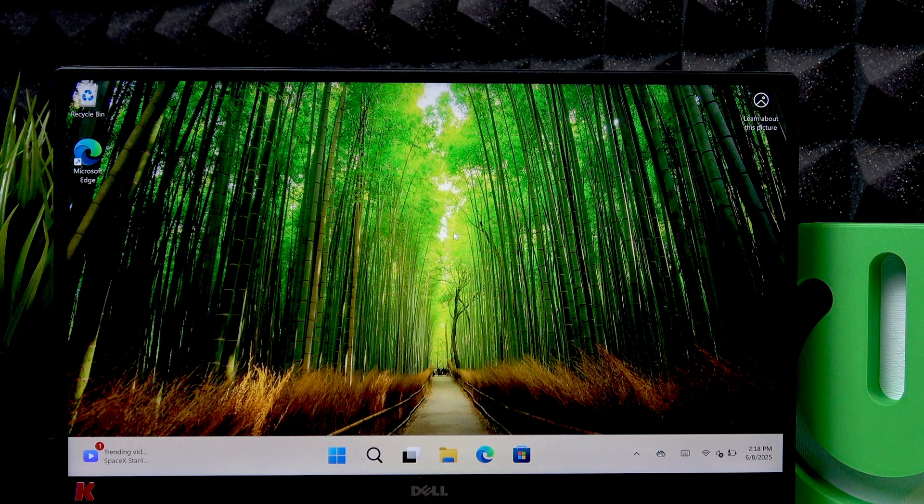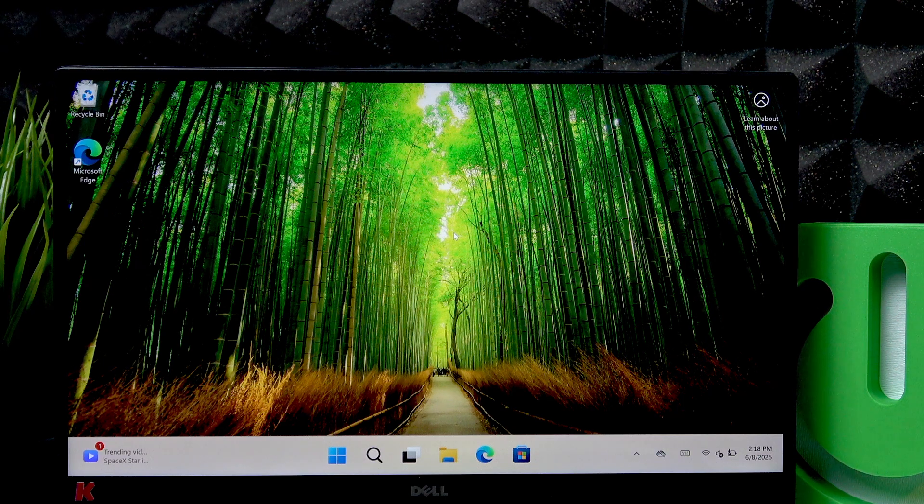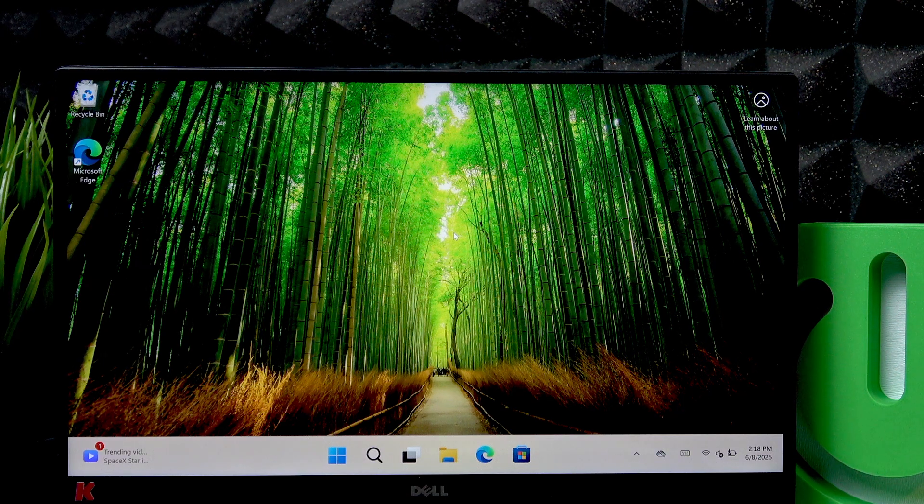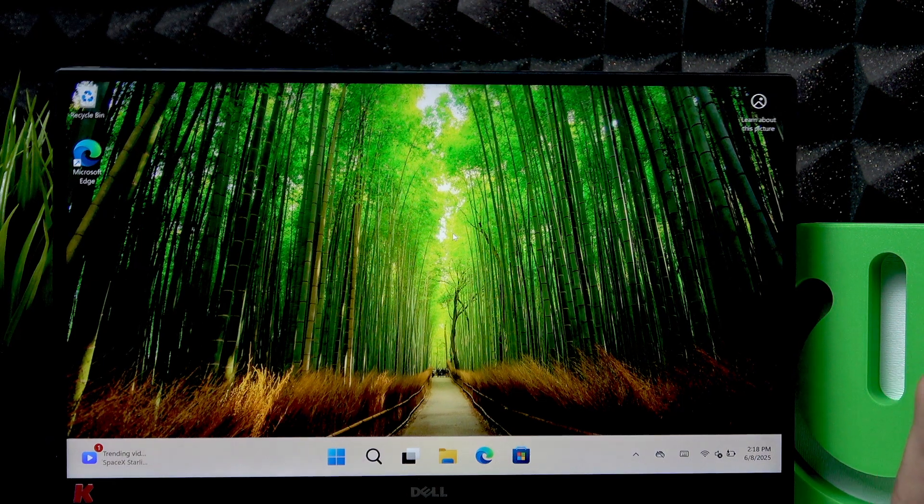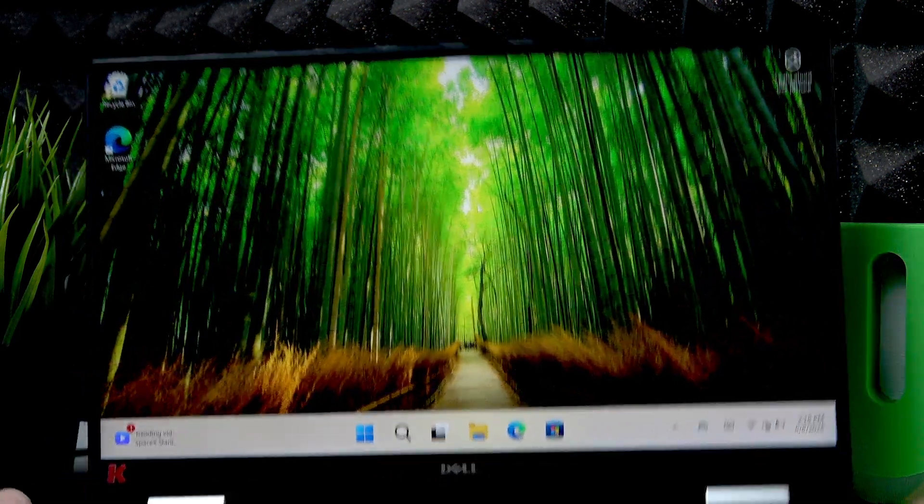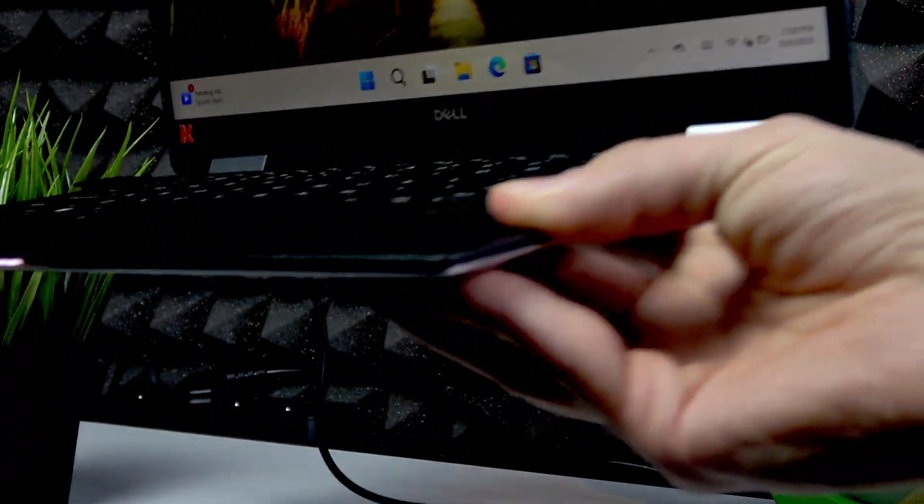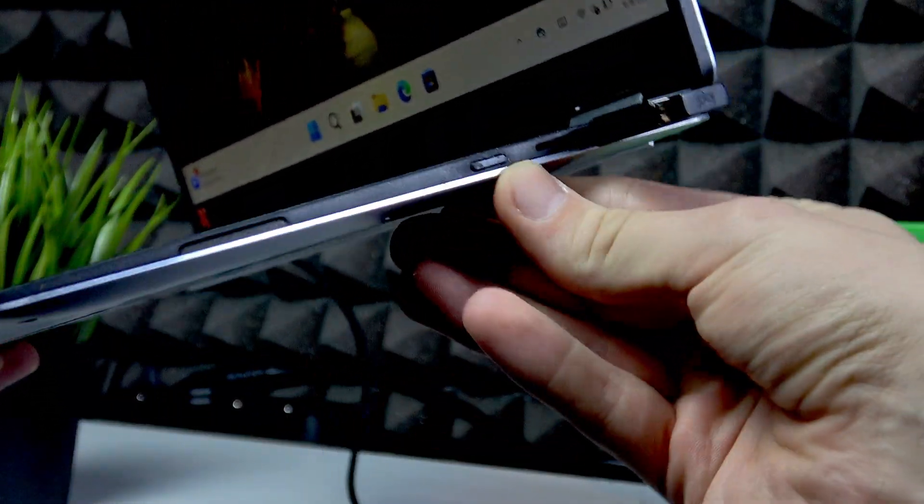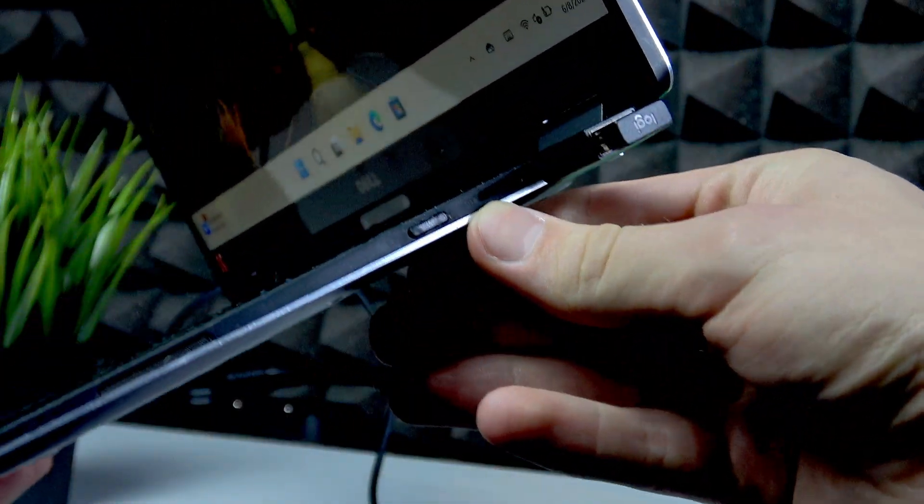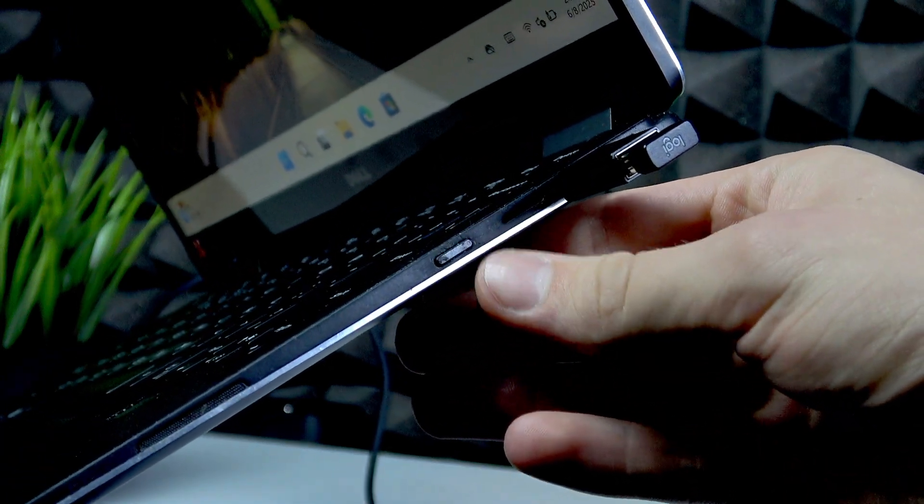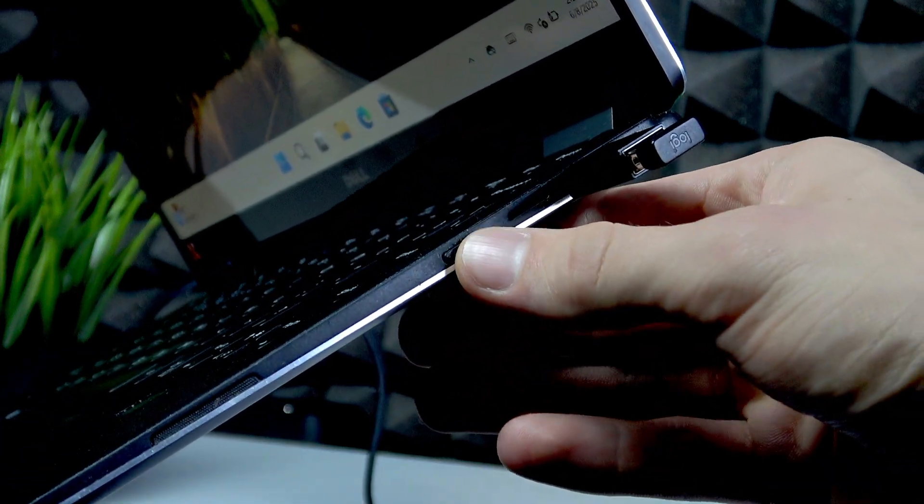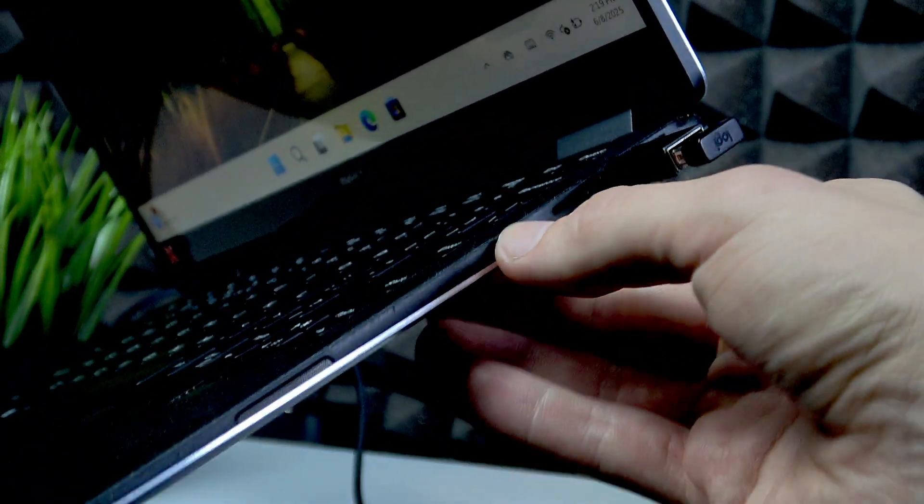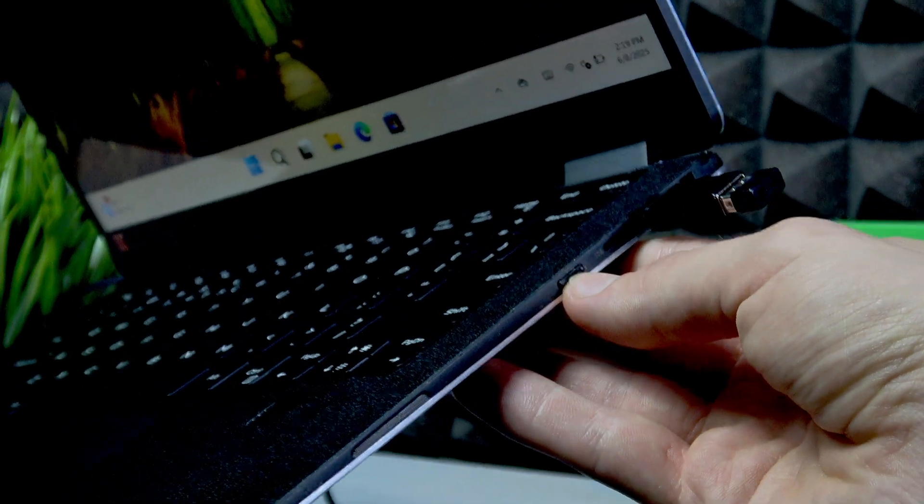But if the screen of your device is frozen you can use the quicker method of pressing the power button which is located on the right side on the right edge of your laptop right here.